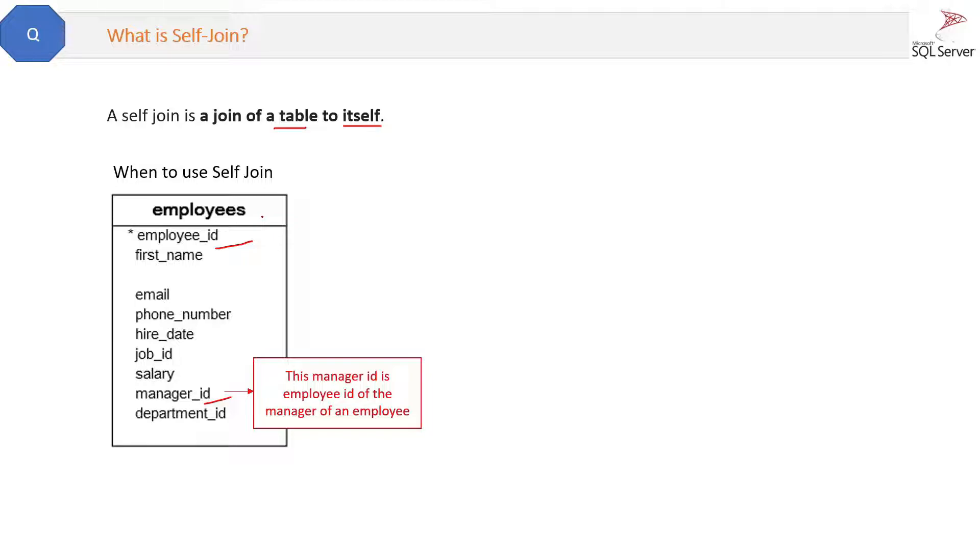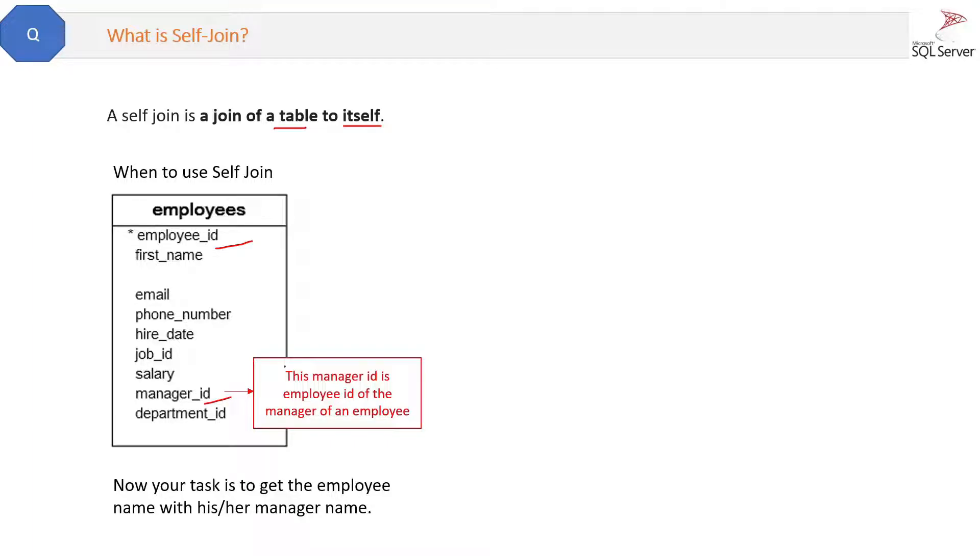Now suppose your task is to get the employee name with his or her manager name.